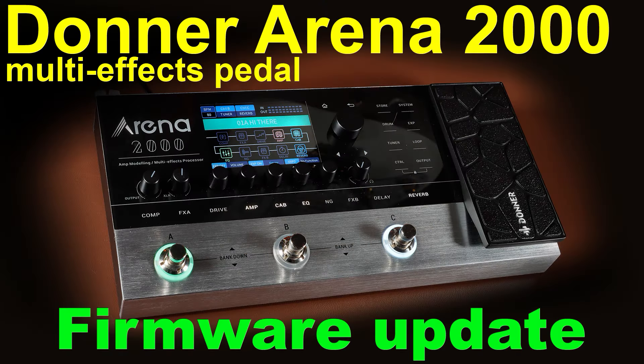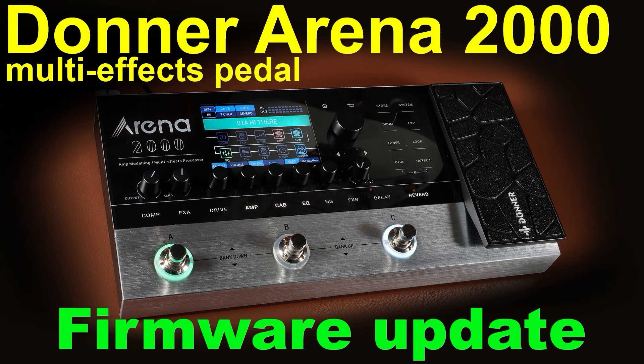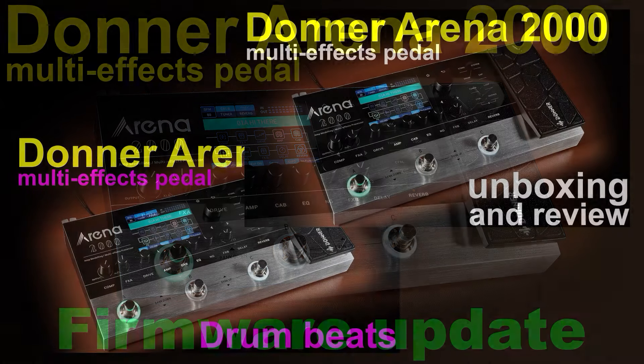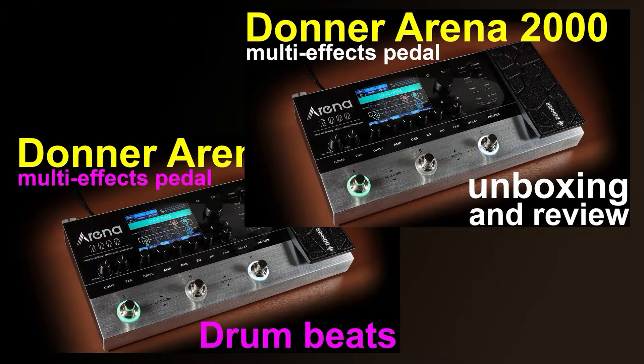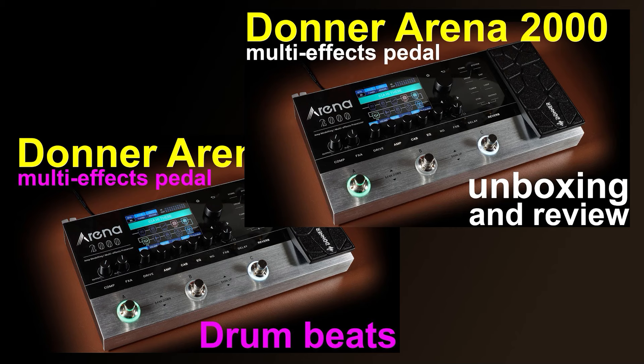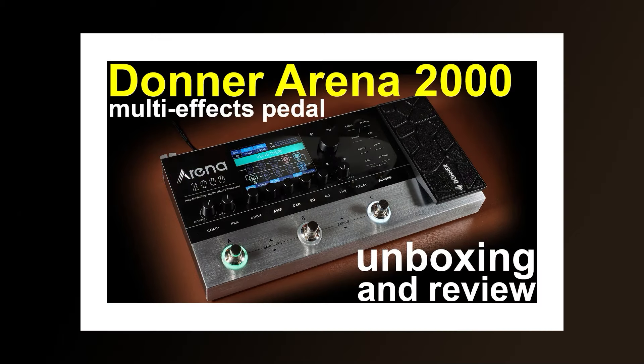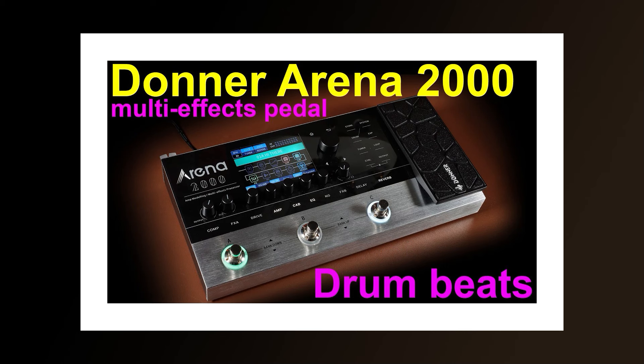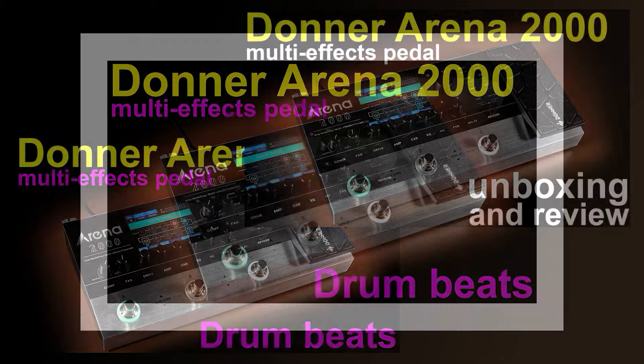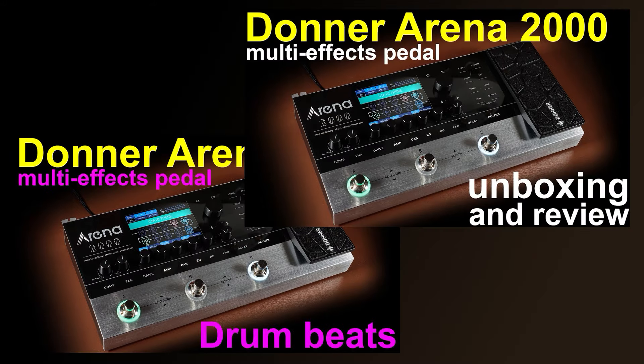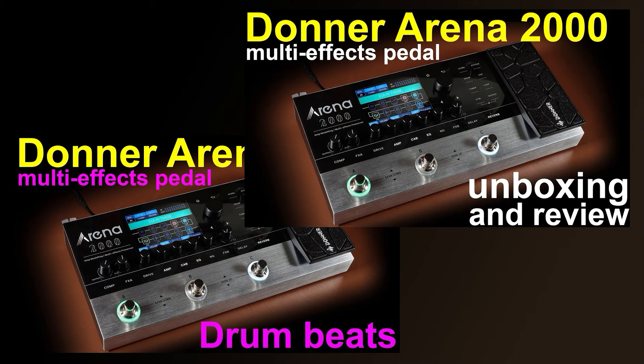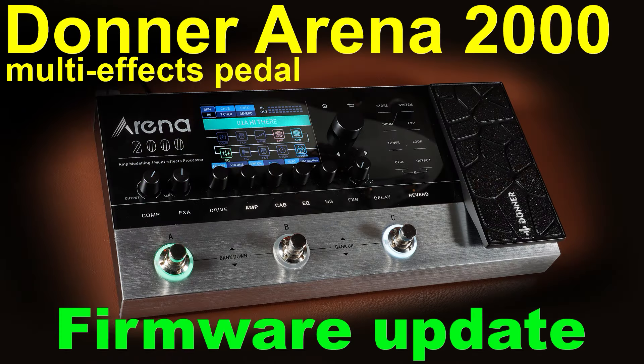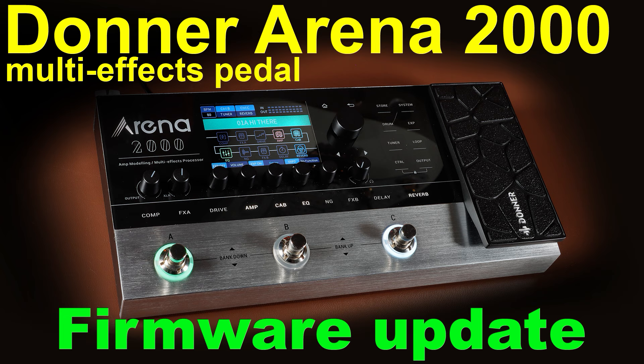Donner Arena 2000 Firmware Update. I've made two previous videos using this pedal. The first one was the unboxing and review, and the second one was just going through all the drum patterns on the pedal. I'll put links to both of those videos down below in the description. This video is to answer some of the questions that I received in the previous two videos. Right, let's get on with it.